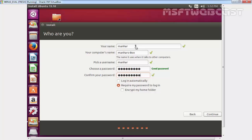Complete all fields including your name, your computer name, your user name, and your password twice. Select if you want to login automatically or require to enter password to log on. I am going with require my password to login and then click on continue.